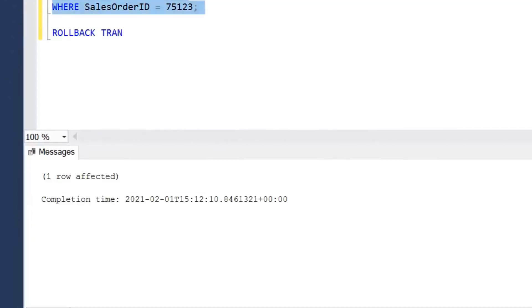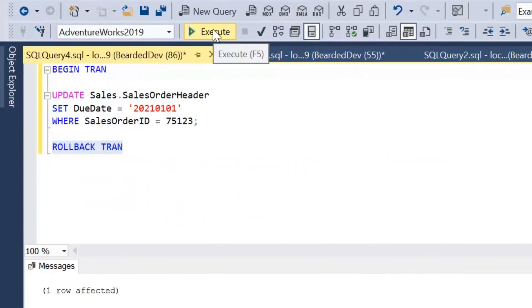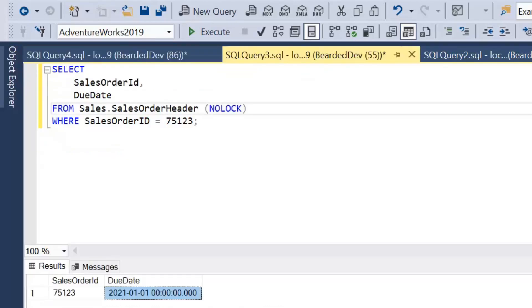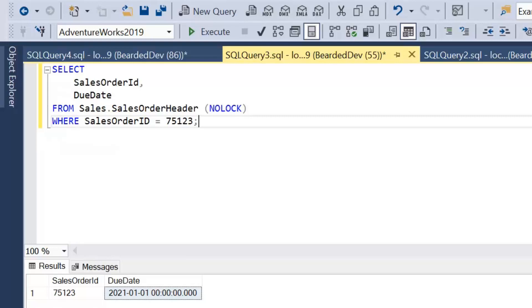And again, we can go and roll back that transaction. However, the issue has already happened. We've read that data in that state. We've created reports. We've processed orders. We've updated customers bank balances, whatever we've done. So that is the problem with dirty reads.